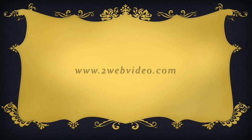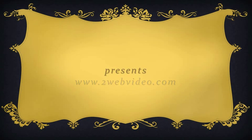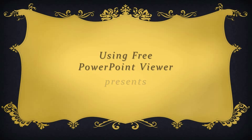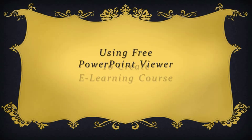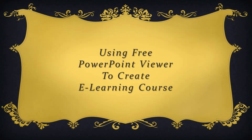Hi, in this video we will look at the use of PowerPoint Viewer to run and play a PowerPoint presentation.